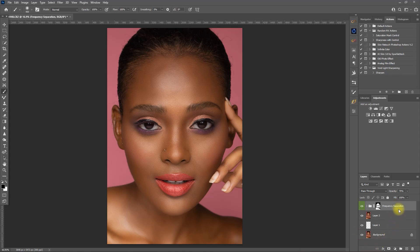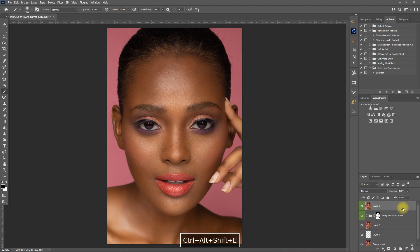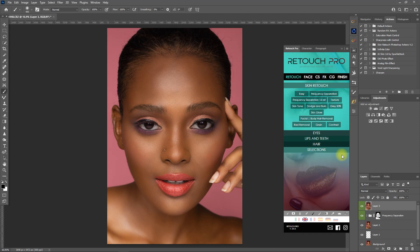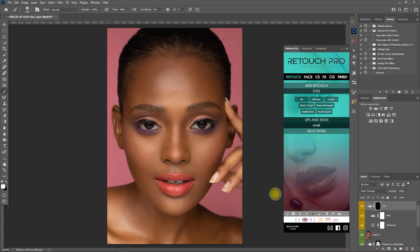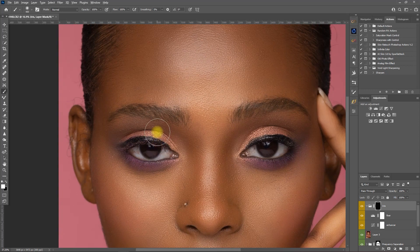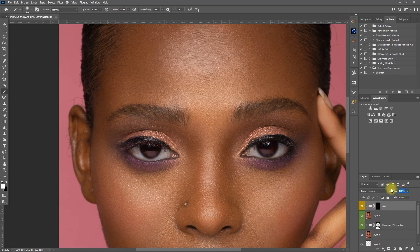Let's create another merged visible layer, open the Retouch Pro panel, go to the eye section, and click on the iris function. Then using the white brush, we paint on it. Let's decrease the opacity to about 85%.